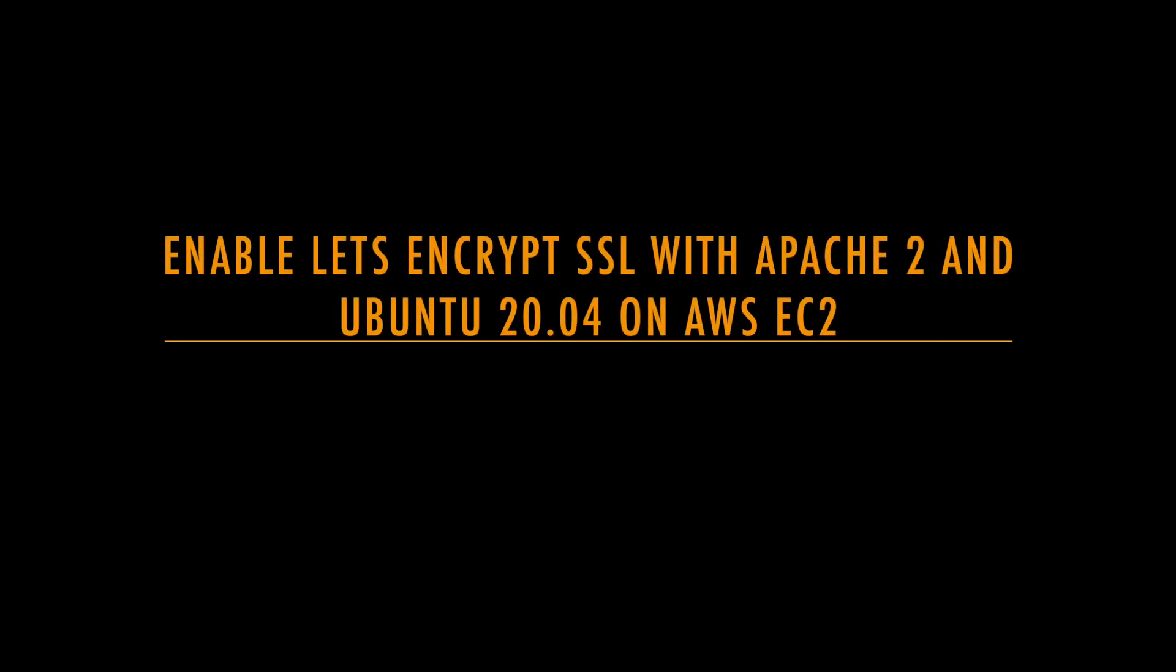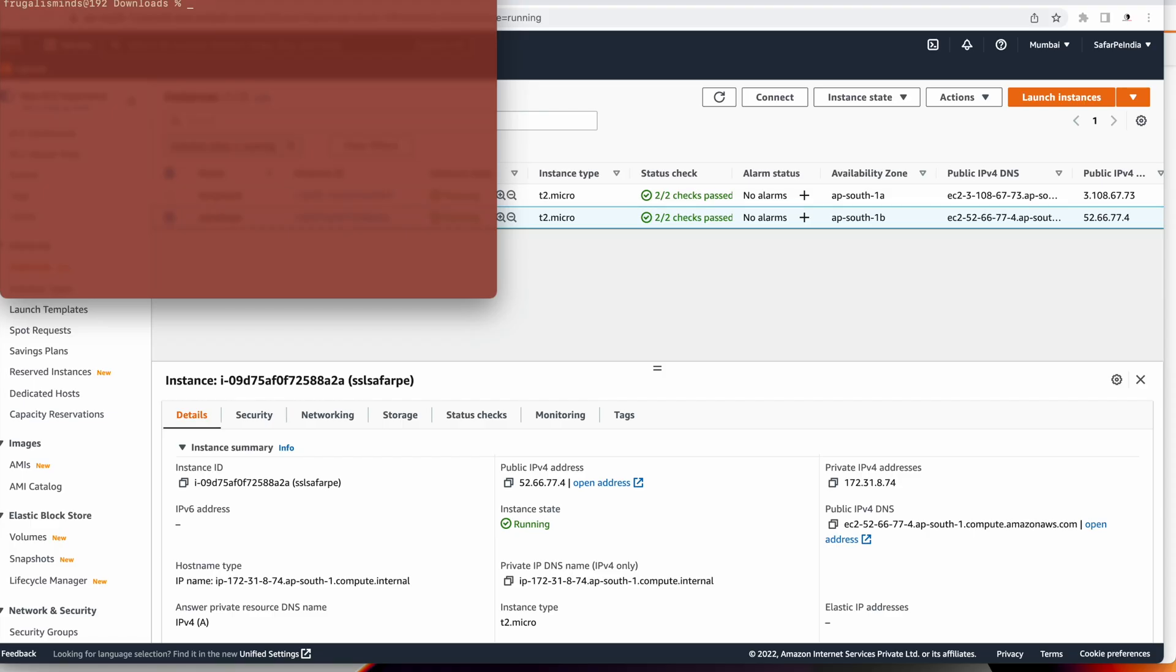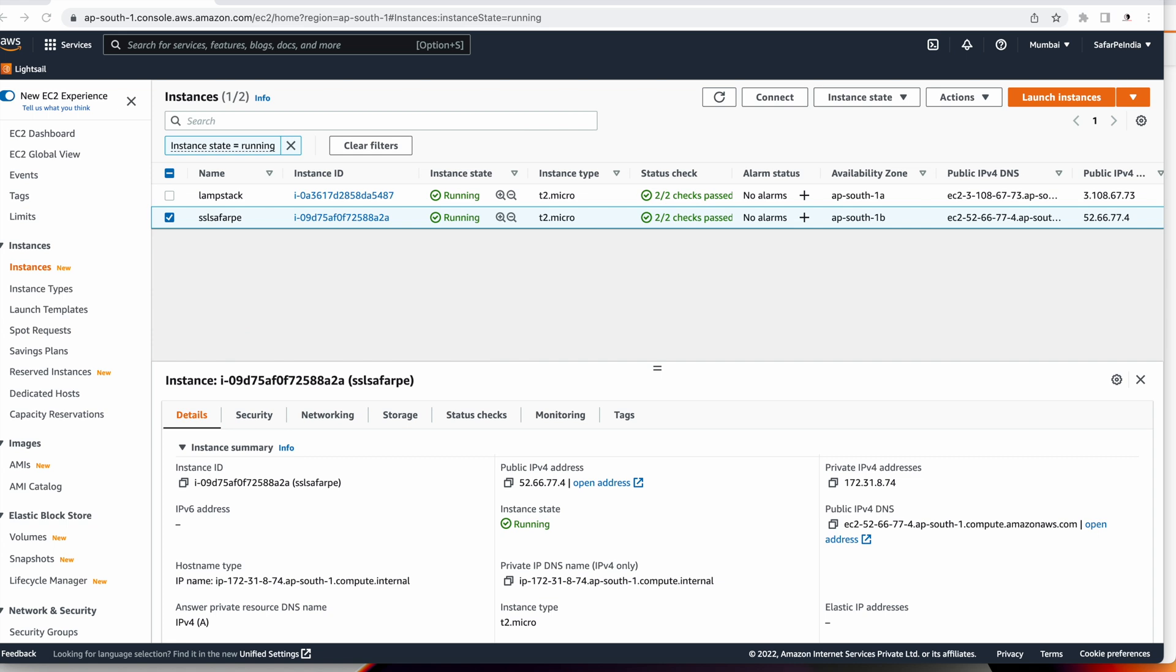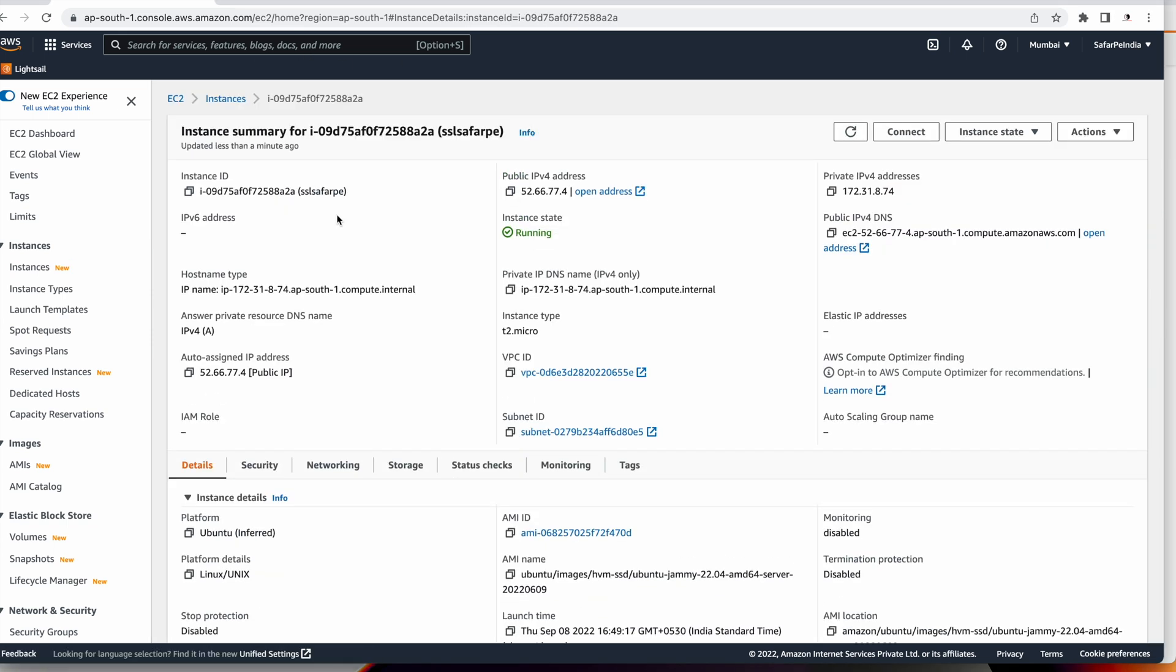Hello everybody, welcome back. Today we will understand how to secure Apache with Let's Encrypt on Ubuntu 20.04 with EC2 instance. Basically, we are going to enable HTTPS on a domain which is running on EC2 instance.